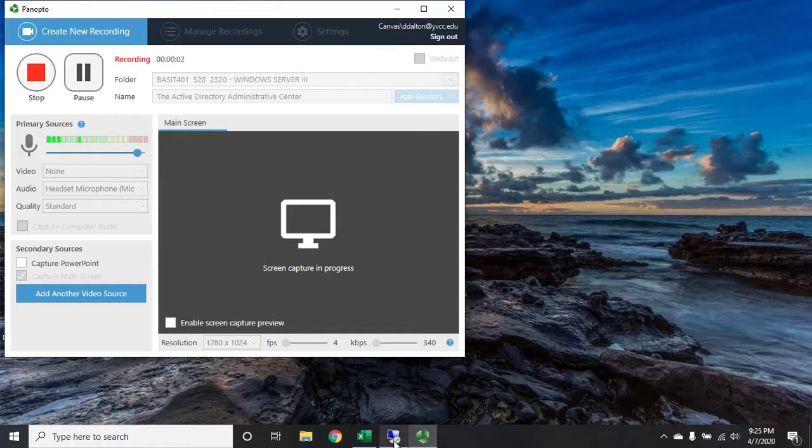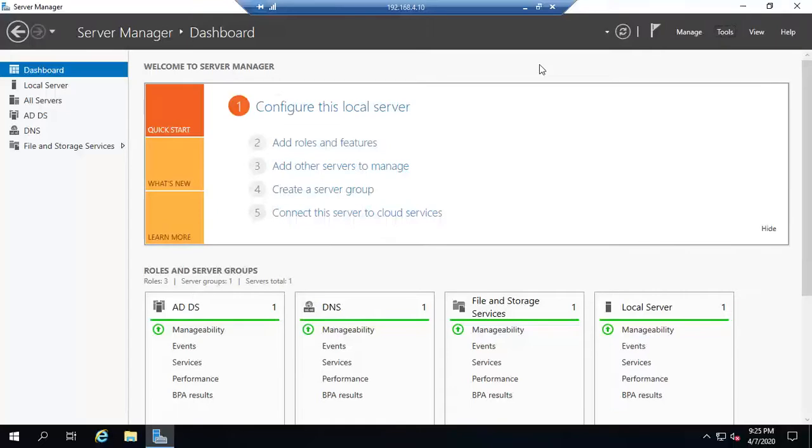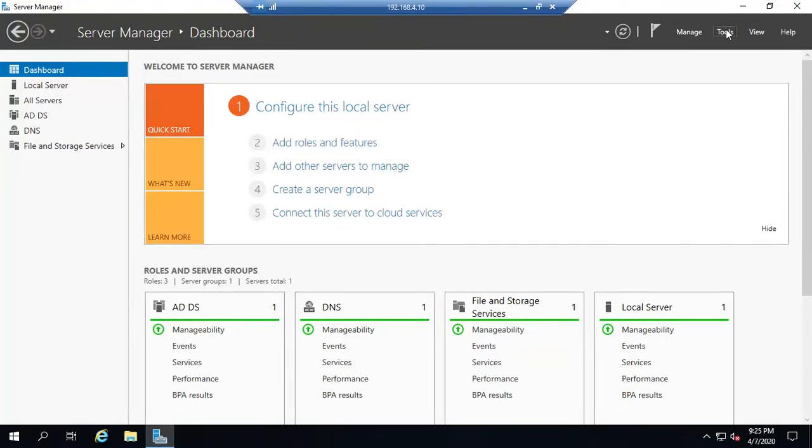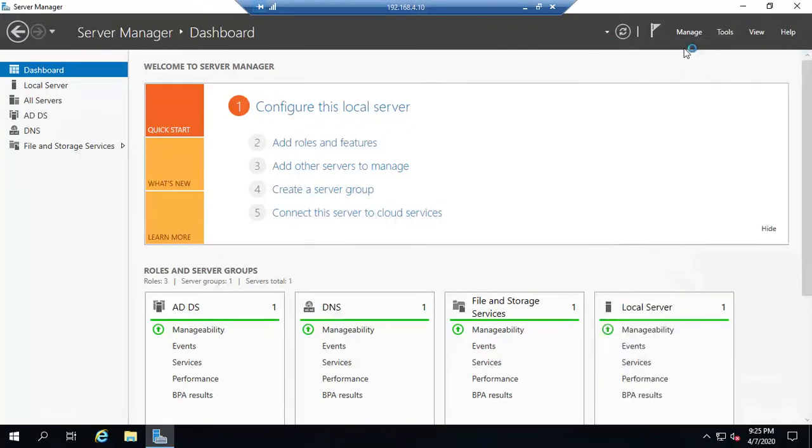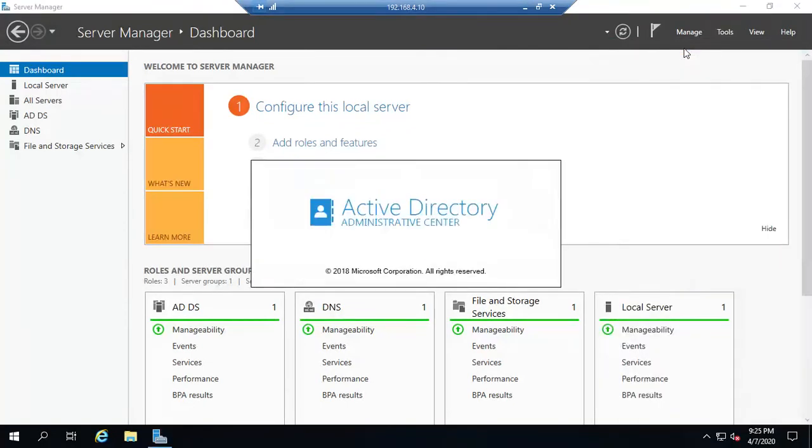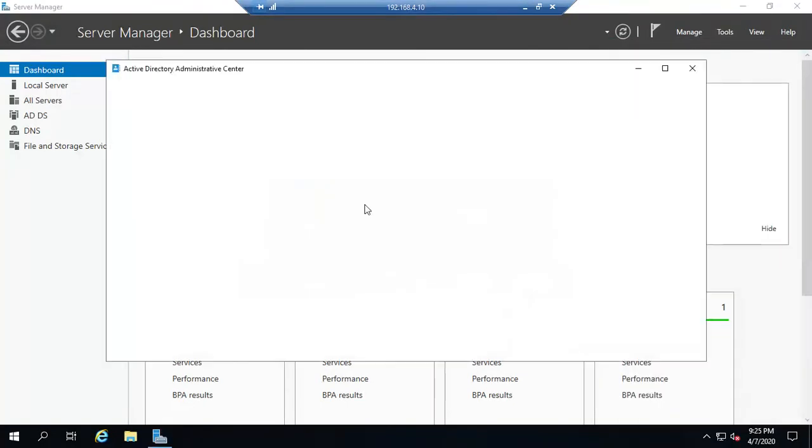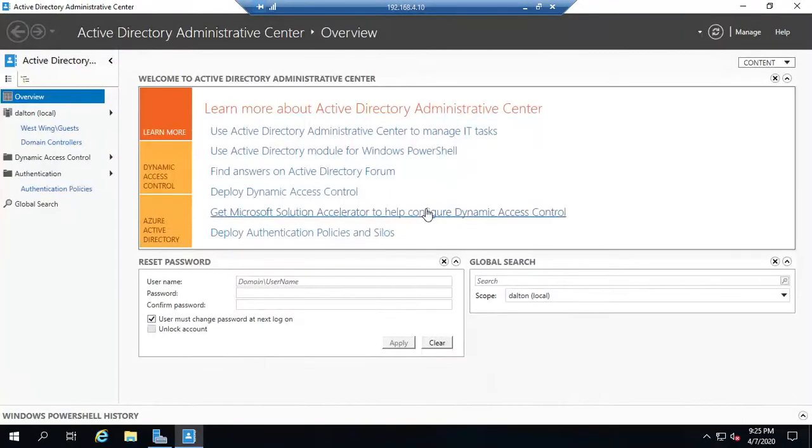Traditionally, the tool that we've used for managing Active Directory has been Active Directory Users and Computers. There is another more recent tool, however, called the Active Directory Administrative Center. The idea behind the Active Directory Administrative Center was to simplify access to Active Directory.